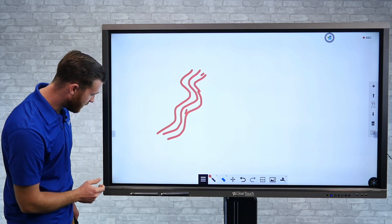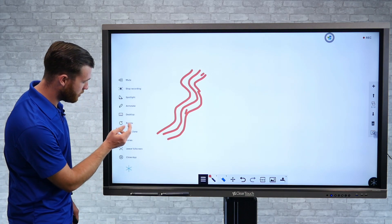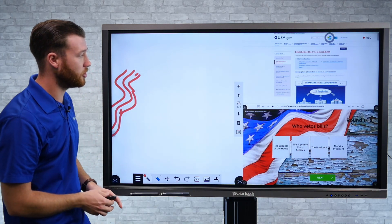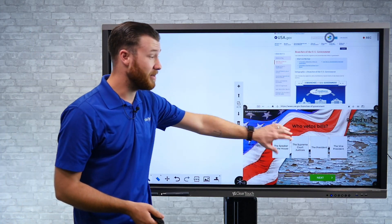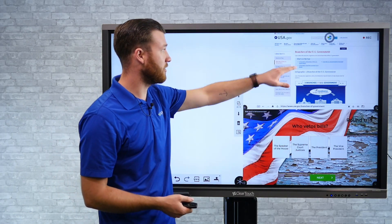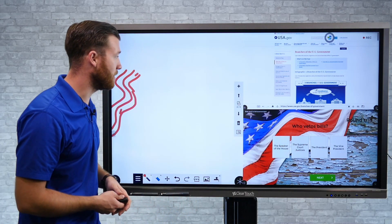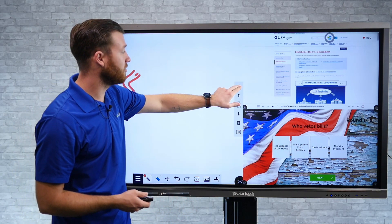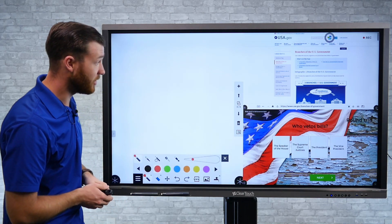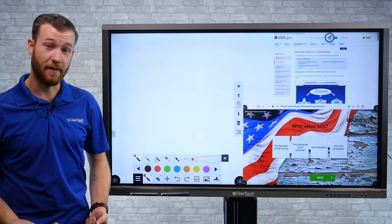So if I hop out of the full screen mode here, and now I've got my zones open — maybe an activity I created in Lessons, another web browser open — I can start to record everything that we're doing on the screen very easily.